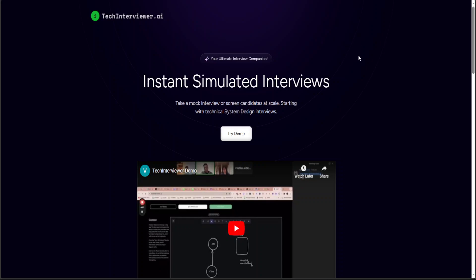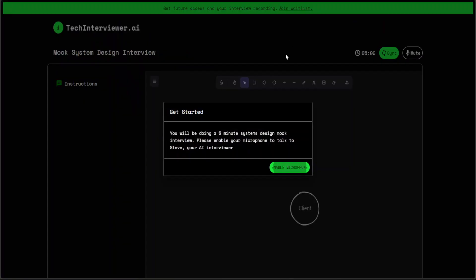If you are looking to try it out, all you need to do is go to their website, click on try demo, and then you'll be presented with this screen. Here, you need to enable your microphone, and from there you can start talking with it.